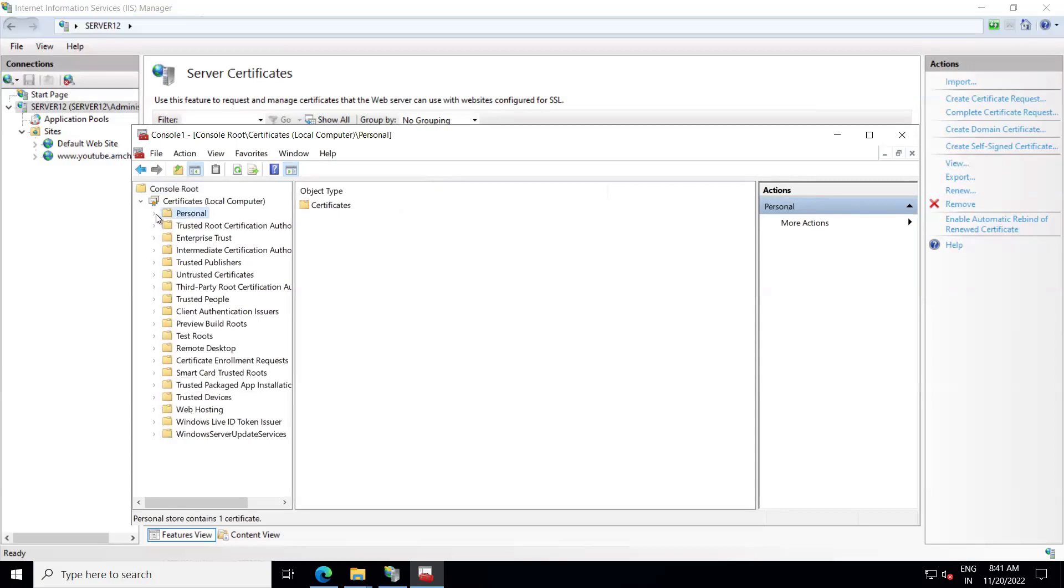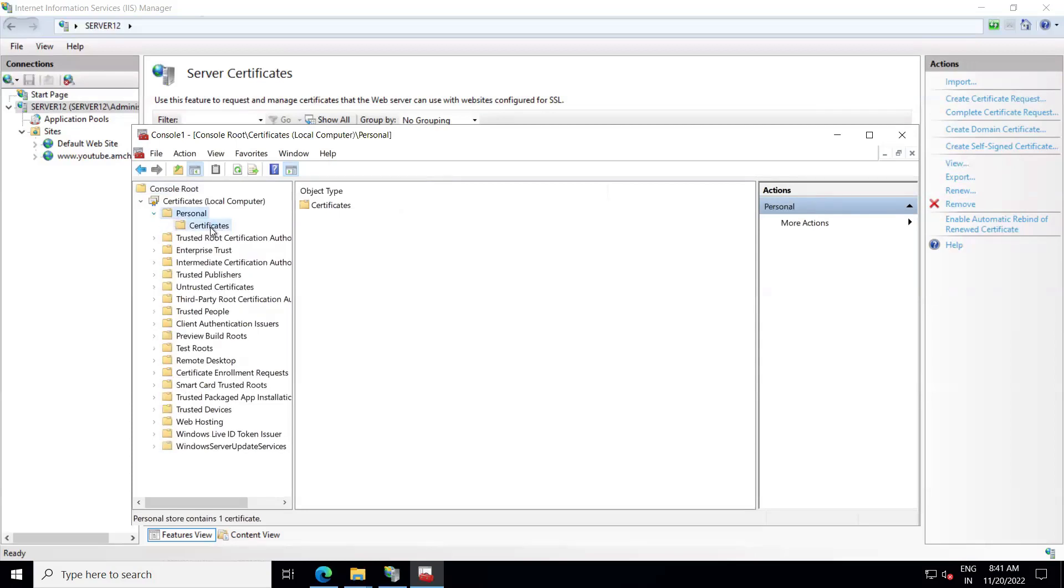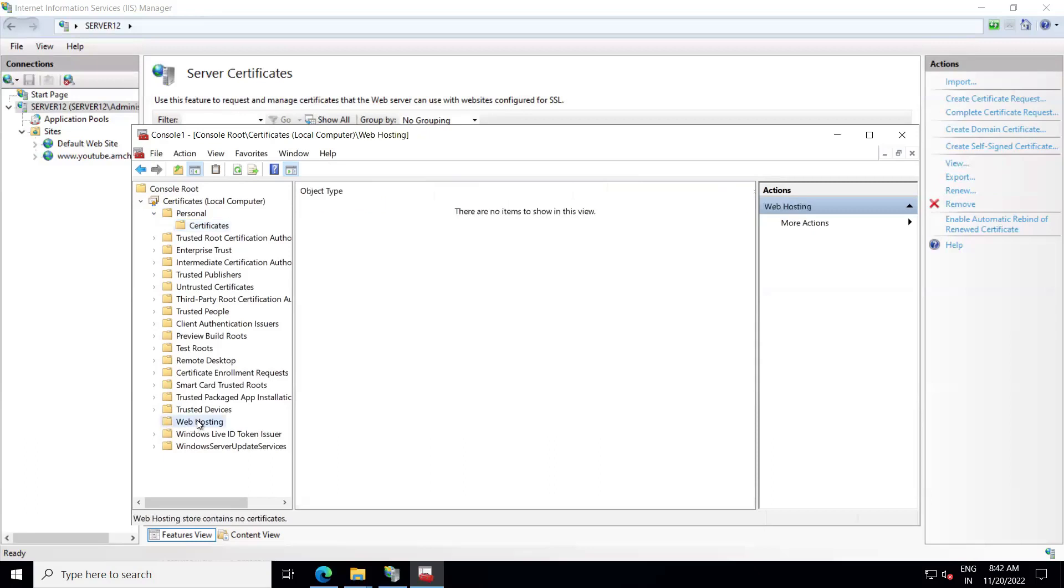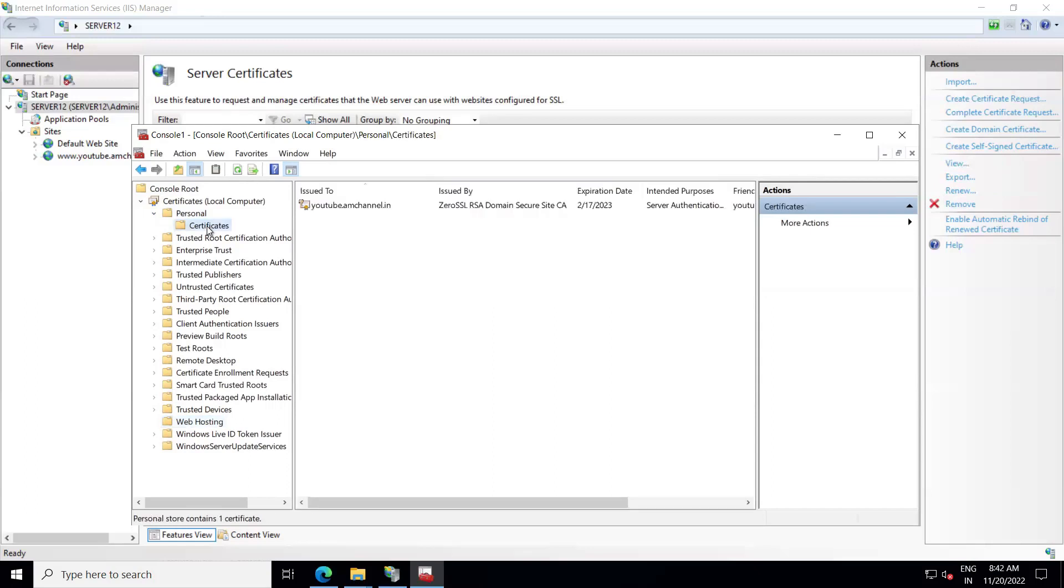If you didn't find that certificate in Personal, then you can also search that in Web Hosting. Because we have installed that in Personal option by selecting Personal option, we have our certificate in Personal section certificate.